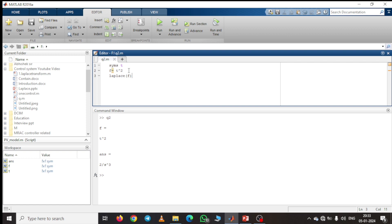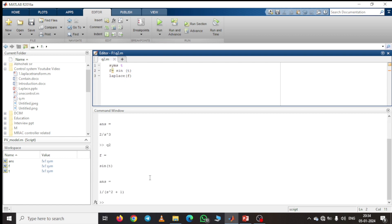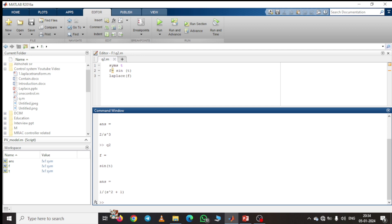Now we are trying to find the Laplace transform of sin t. SYMS variable is t. We find the Laplace of sin t, and the result will be 1/(s² + 1). Here you can see the function is sin t and its Laplace transform is 1/(s² + 1).